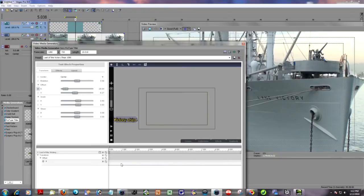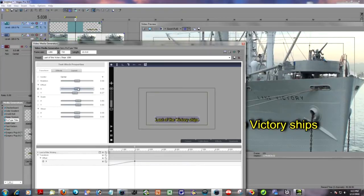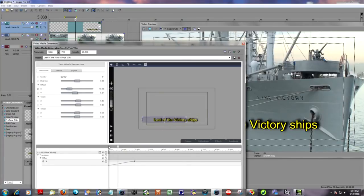So that's my first position. My second position, I'm just going to go out two seconds on the timeline, and I'm going to put it back where it was in the middle. By just double-clicking on the X offset, it comes to zero right in the middle of the screen.